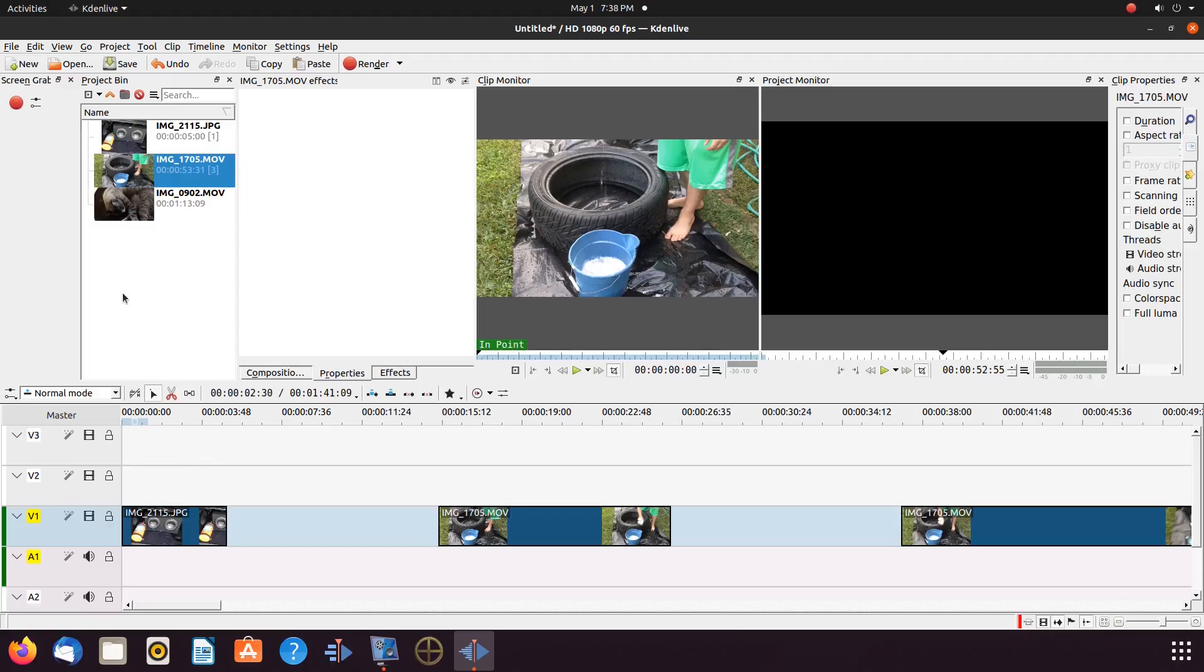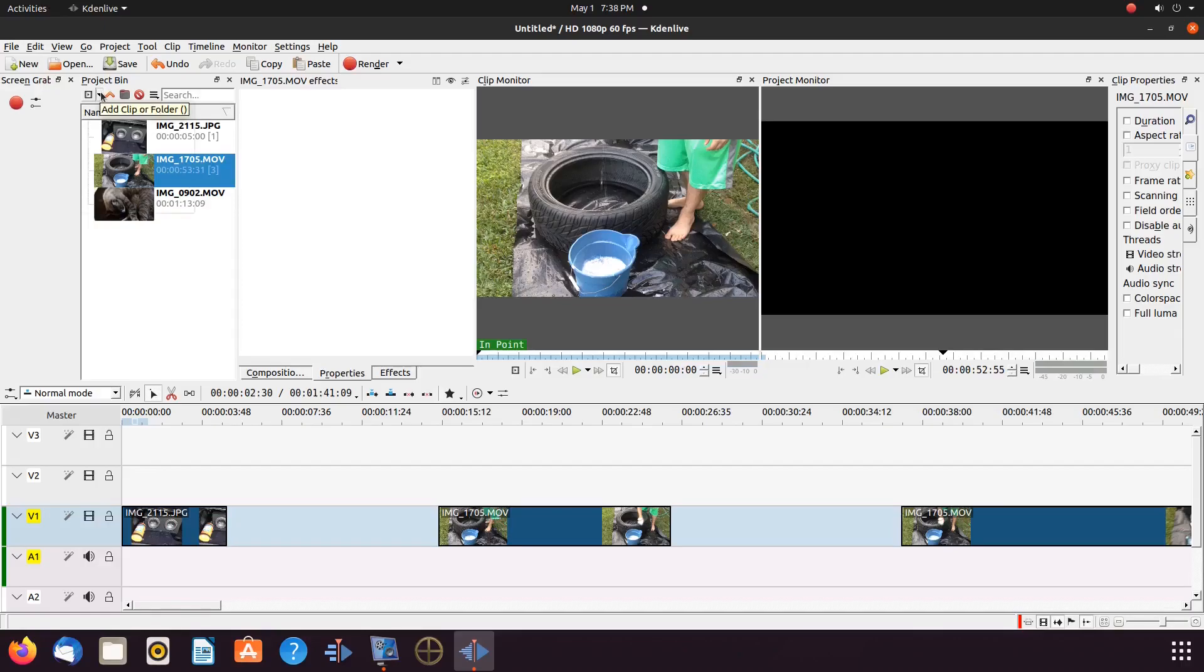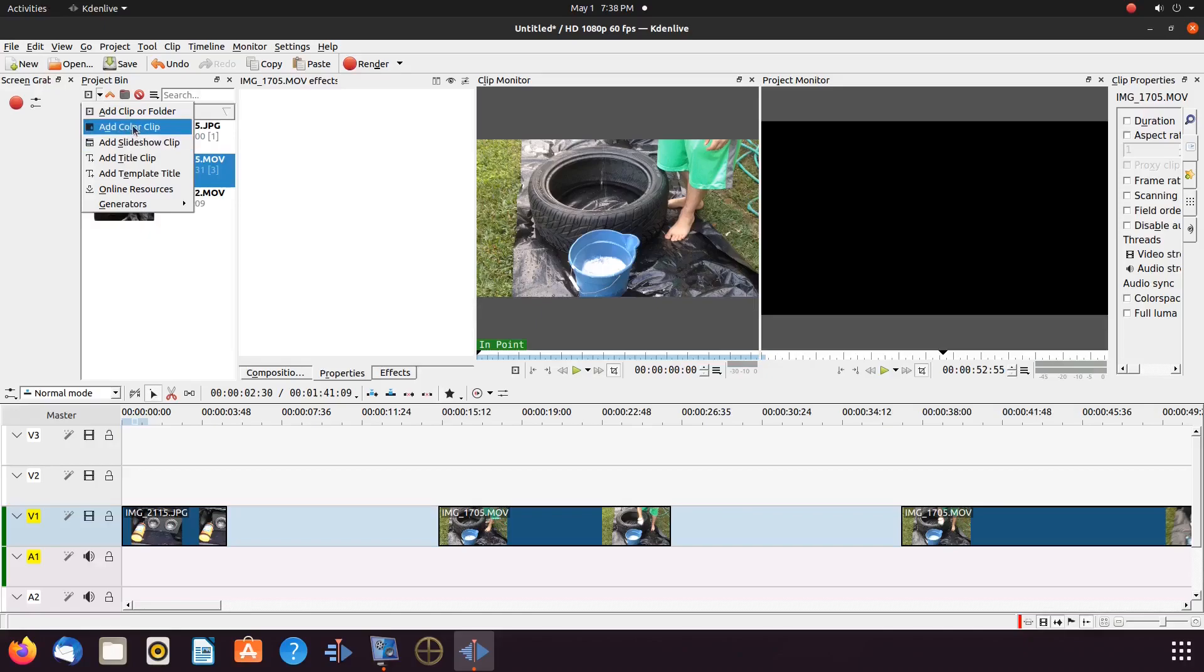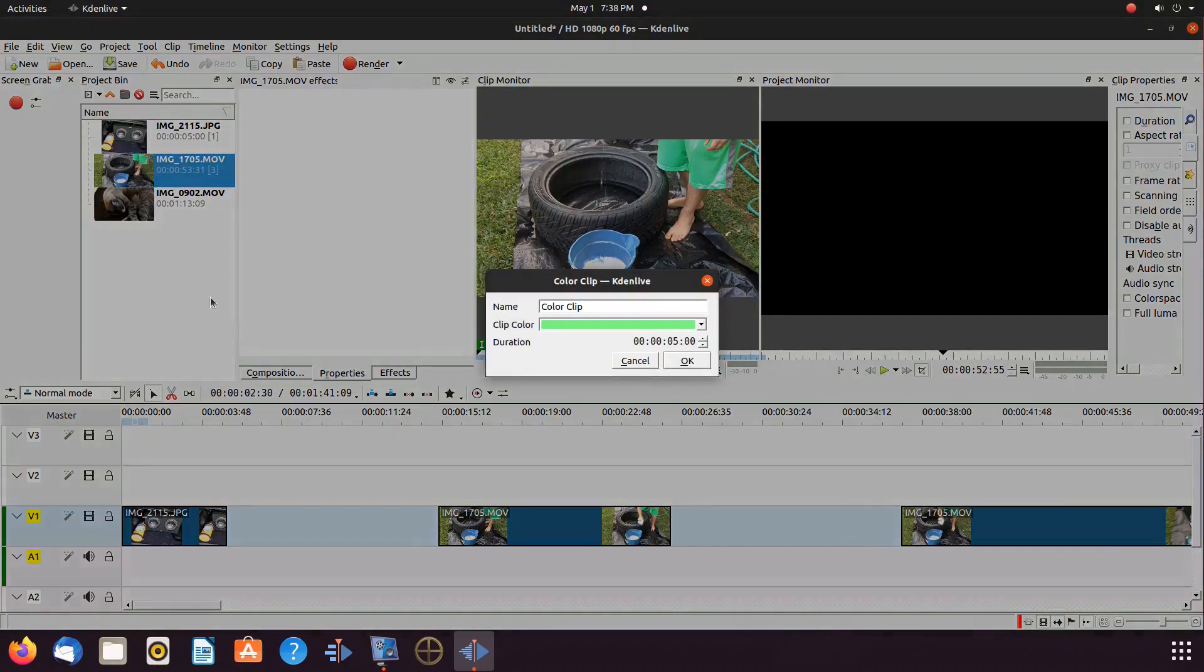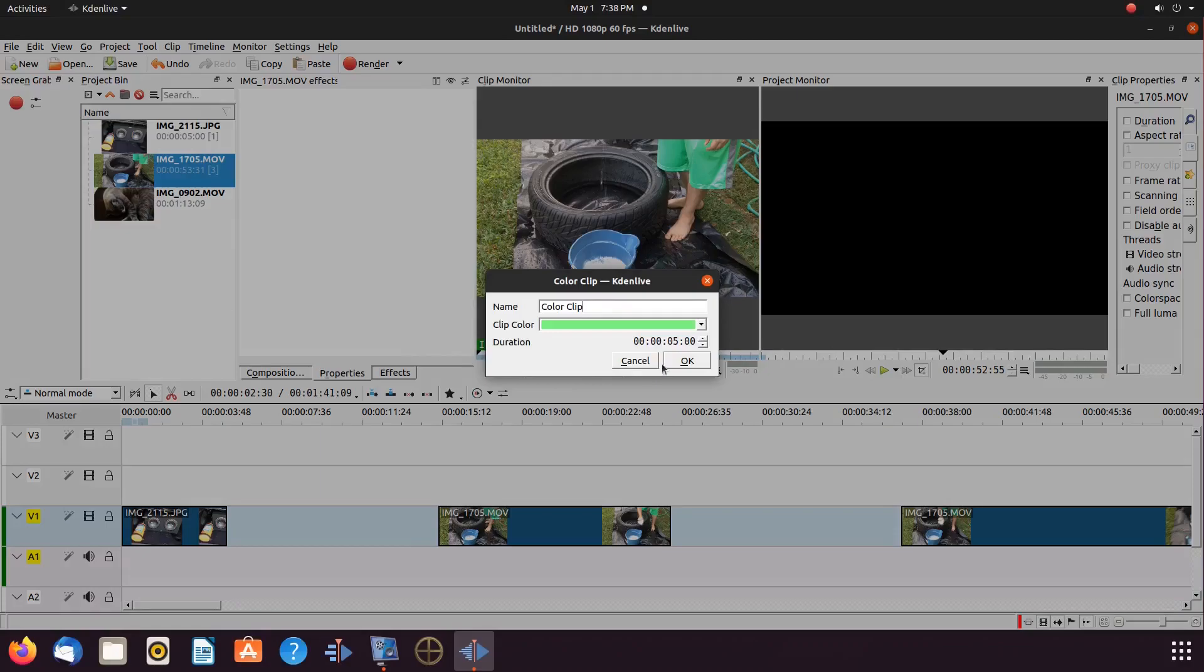In order to do this in KDNLive, we need to create a green screen. Go to the project bin, click the drop down arrow for the add clip, scroll down to add color clip, and click.